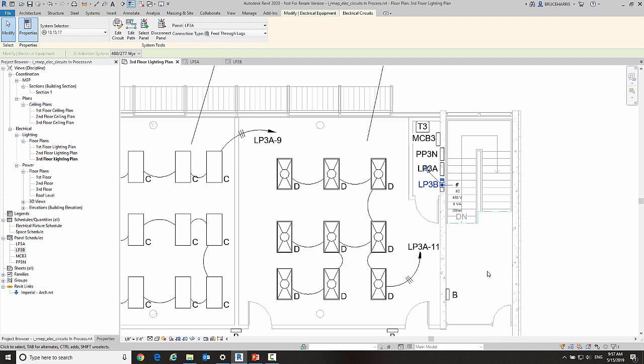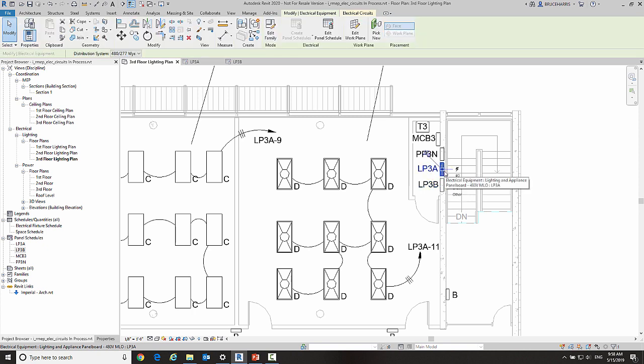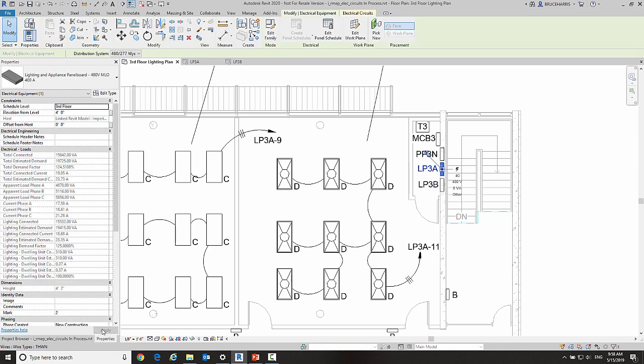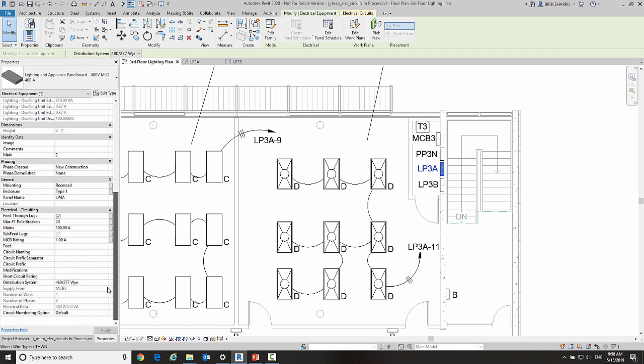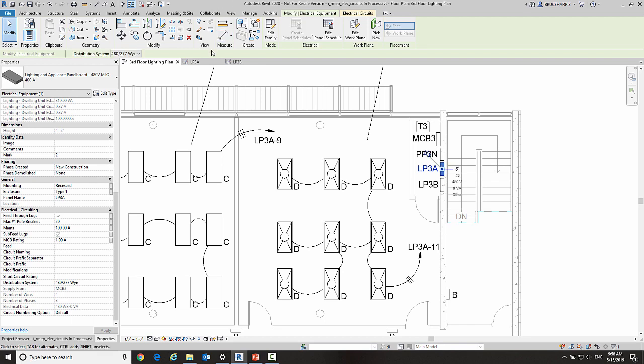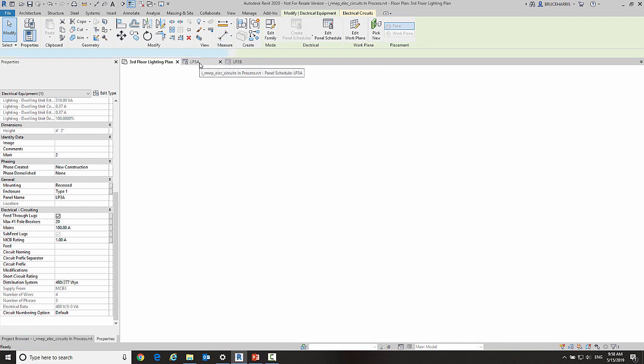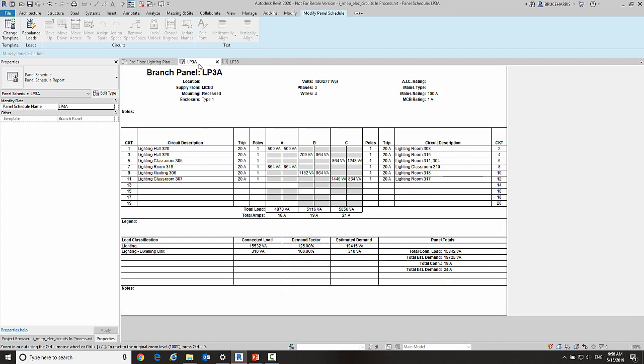Now there is another way you can do it. If I click on LP3A and look at the properties of LP3A, this is that new setting right here for feed-through lugs. Here is the feed-through lugs setting here.